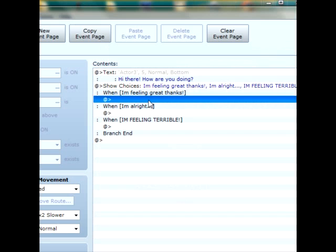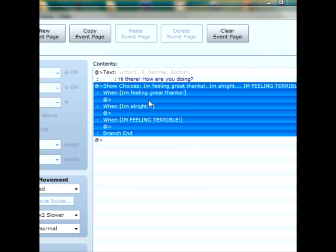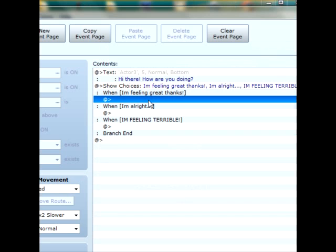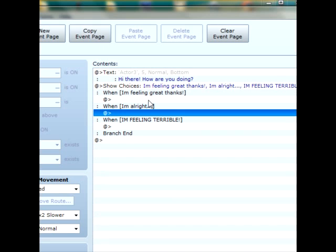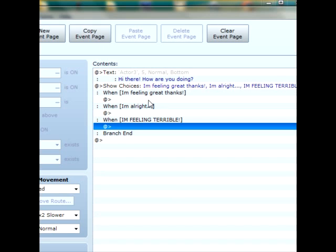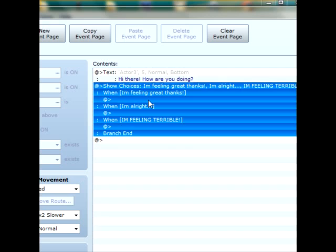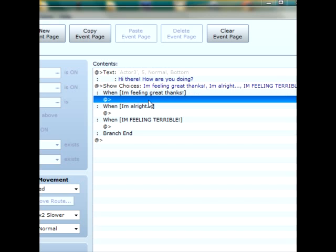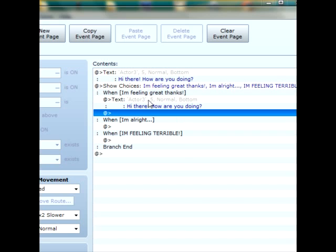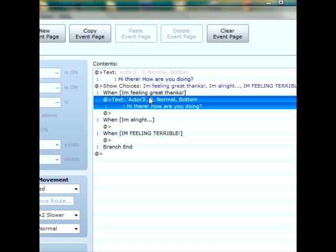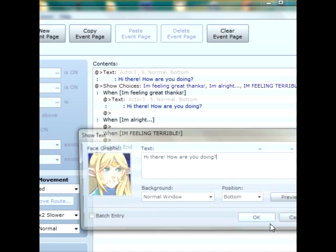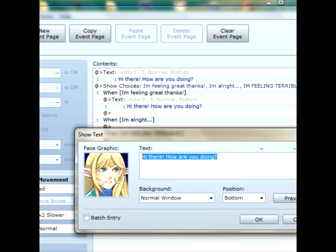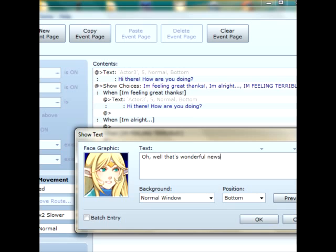And now, your character has the option to pick either I'm great thanks, I'm alright, or I'm feeling terrible. And when they do pick, they're going to want a reply back from the elf lady. So once you say, I'm feeling great thanks, she's going to go, oh, well that's wonderful news.